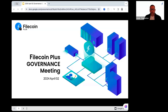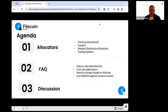Good morning. Welcome to the first Allocator Governance Call of April 2nd, 2024. We've really focused the content to what issues are impacting allocators and going over that for the whole community's benefit.